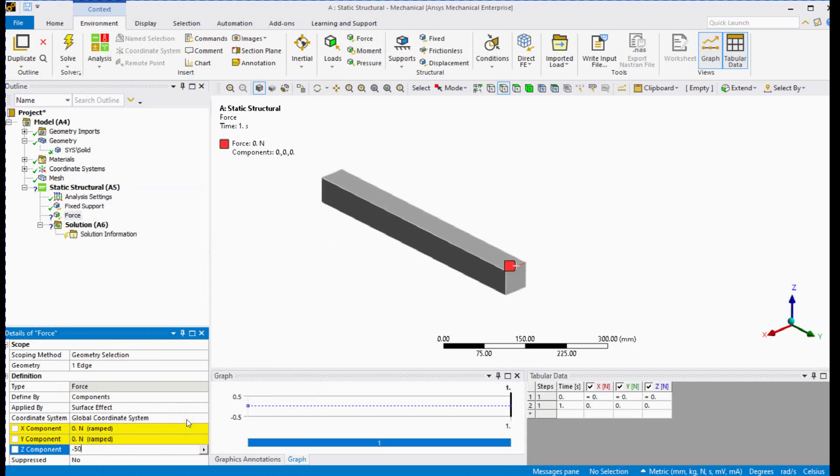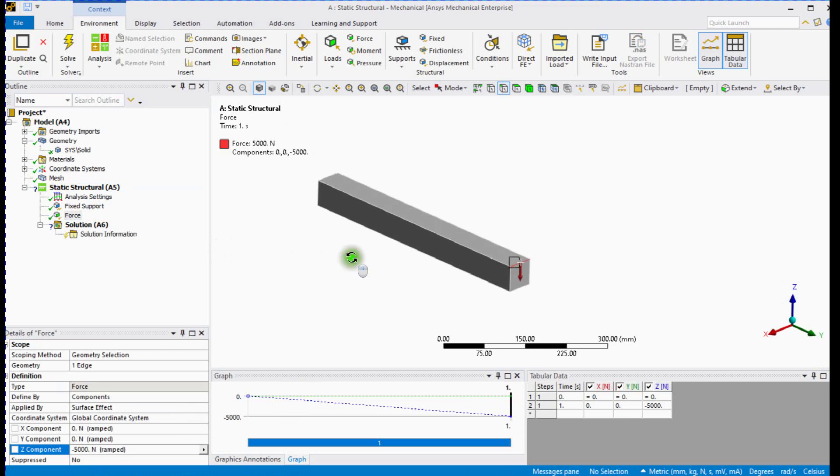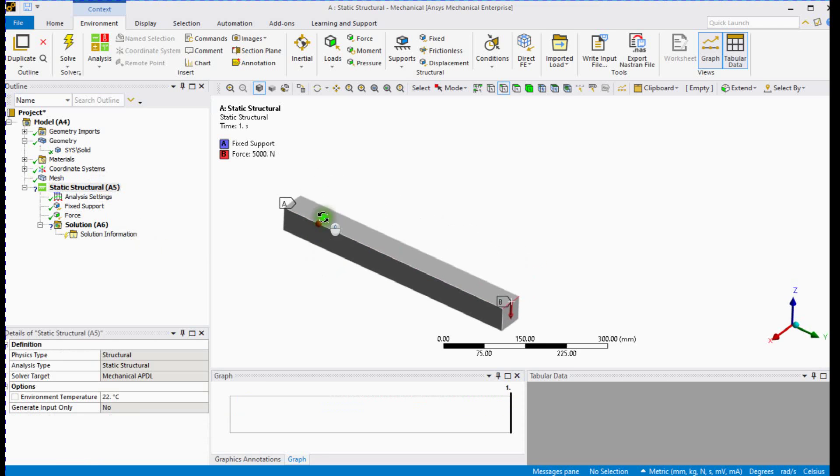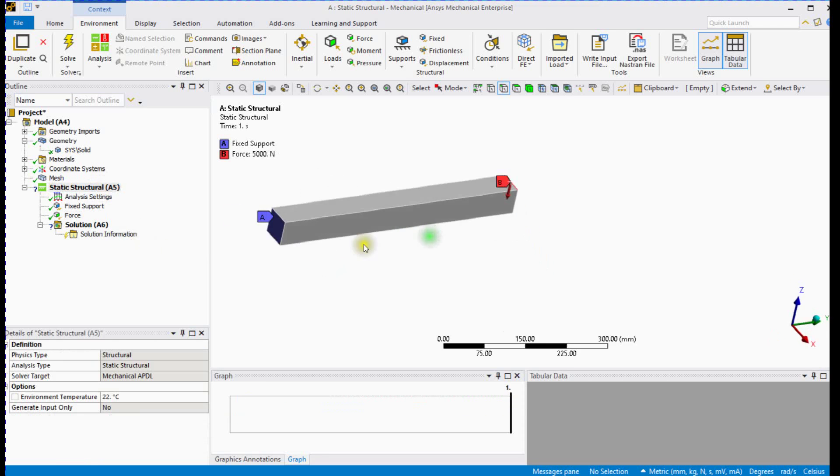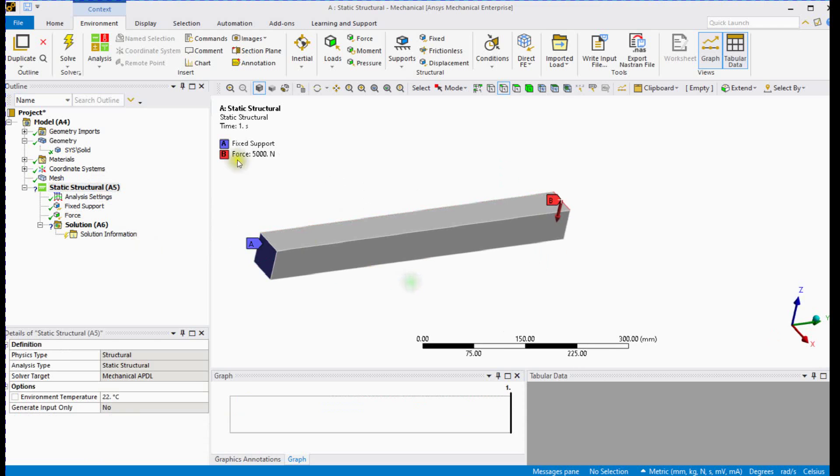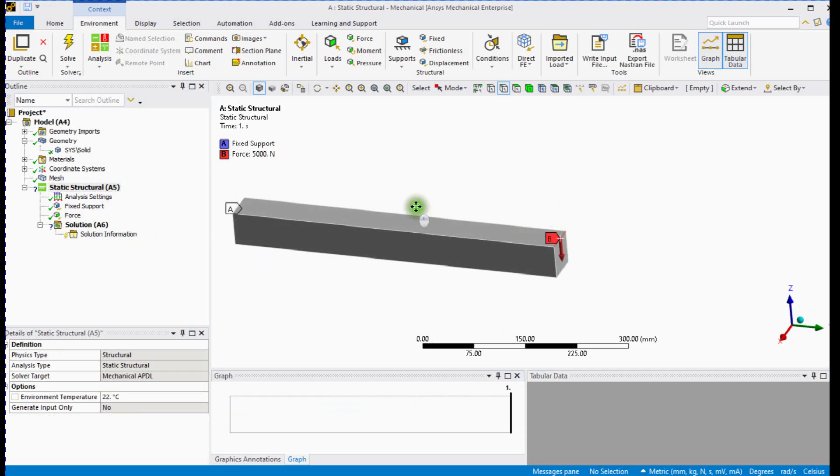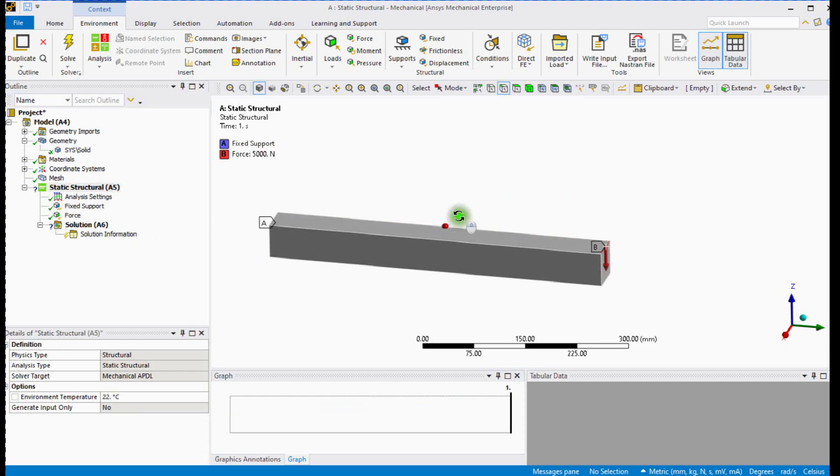Enter force value. You can see the notations, A is for fixed support and notation B for force. You can see the question mark sign here near the solution, indicating that the physics setup is not completely defined.